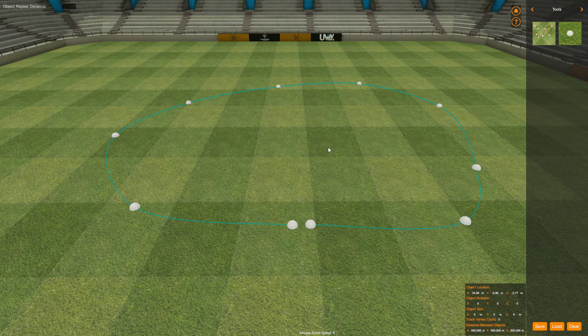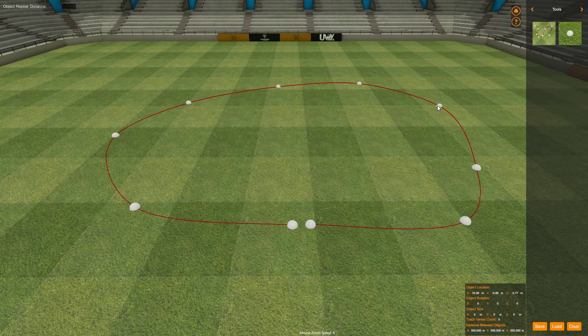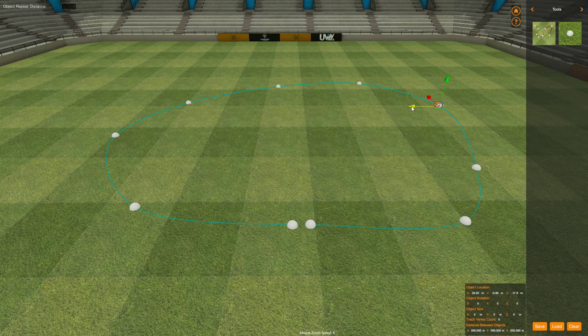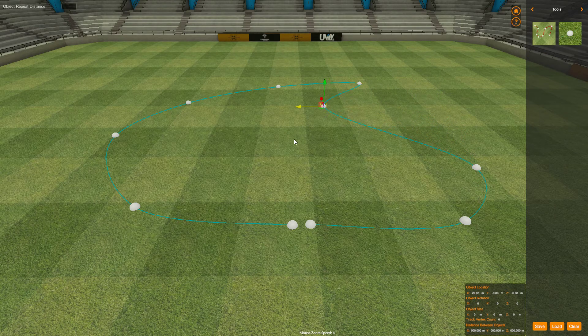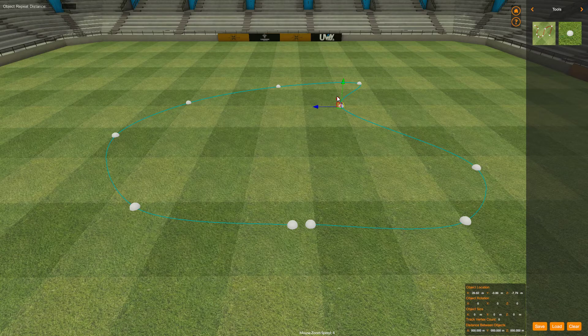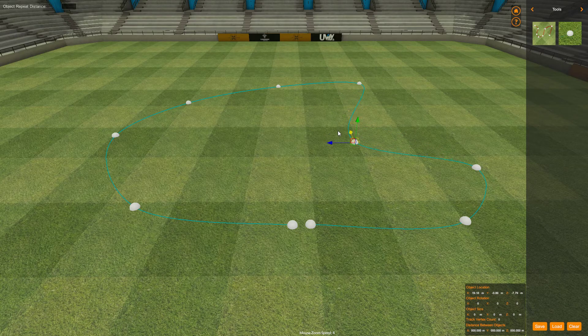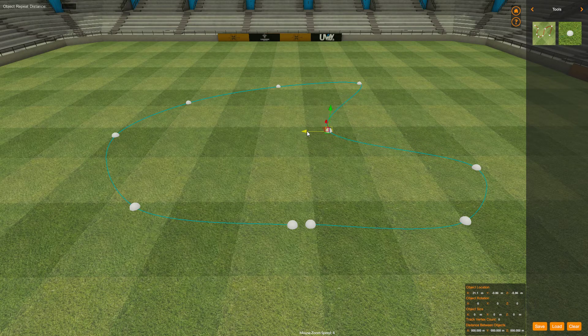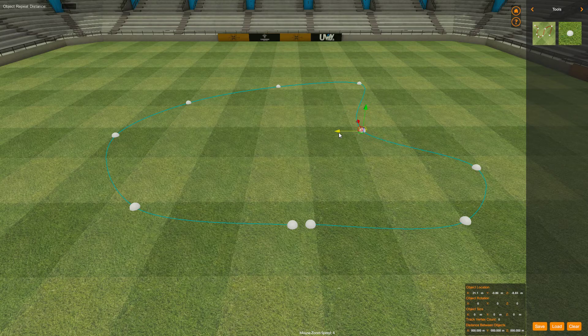So once you've built a spline up you can adjust it. You can select one of the points on the spline and you can move it, and it will draw the spline in sympathy with wherever you move that point.